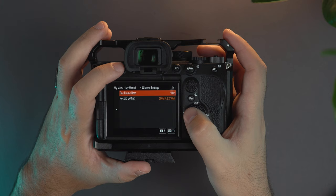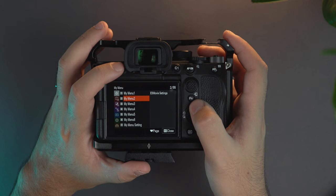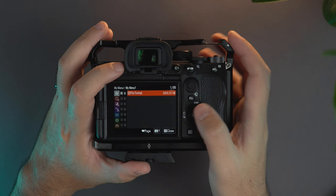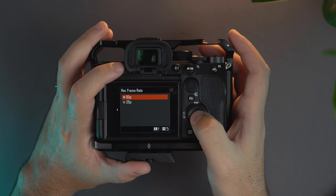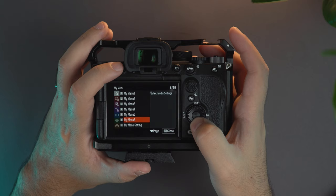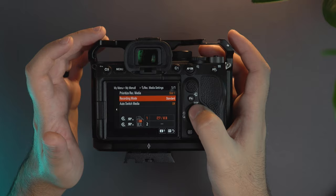And to have the All-I file format, now we're going to XAVC S-I. For the All-I movie settings we have it to 50 frames per second, 10-bit, All-I.